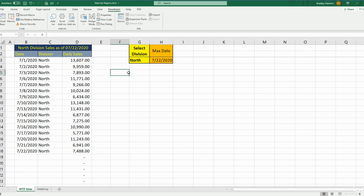We want to paste it into a new blank workbook with the same formatting and values as the source, and then save it so that the file name is the date value in this cell — which is the max date on this data — as well as the division name.